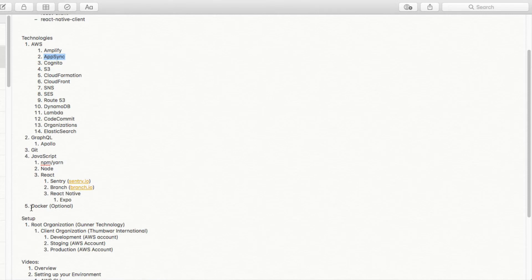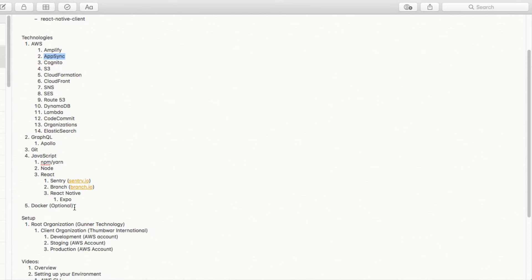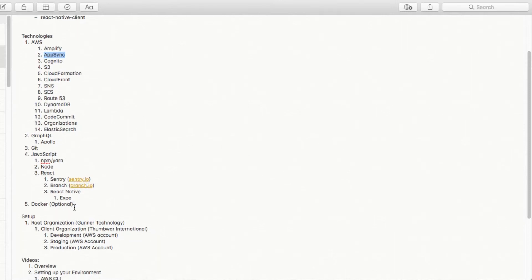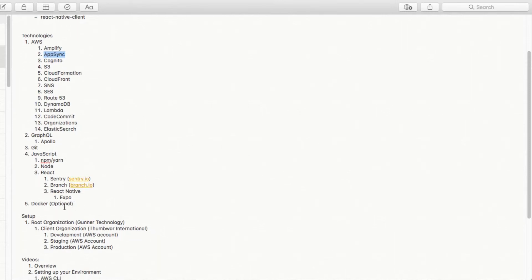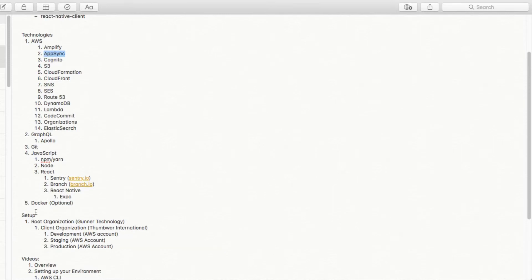Finally, we have down here Docker, which is going to be optional. But if you have a team that works on various devices, like you have a team where some of the developers are on a PC, some are on a Mac, some are on a Linux box, you can wrap all this up in Docker and just put it out there for everyone to use that way.